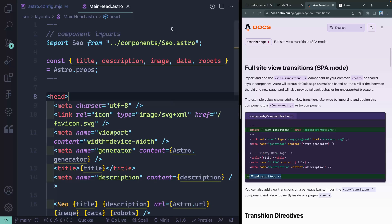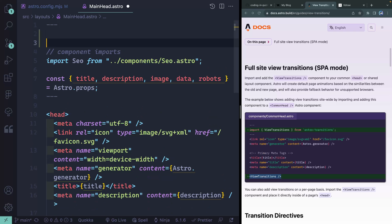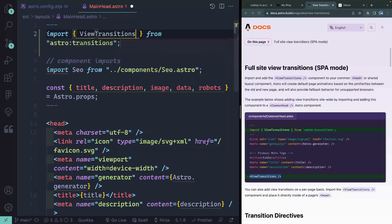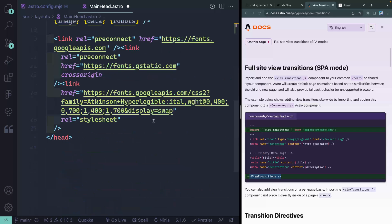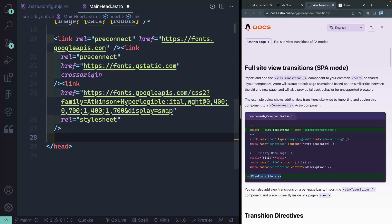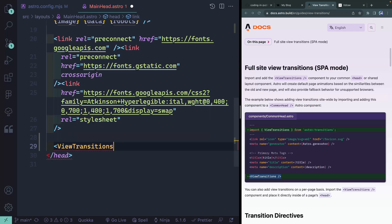And all I'm going to do is then take this and say import view transitions. And that will just auto complete that automatically. Then I just have to add this component somewhere in my head. And like that, we've done step two.